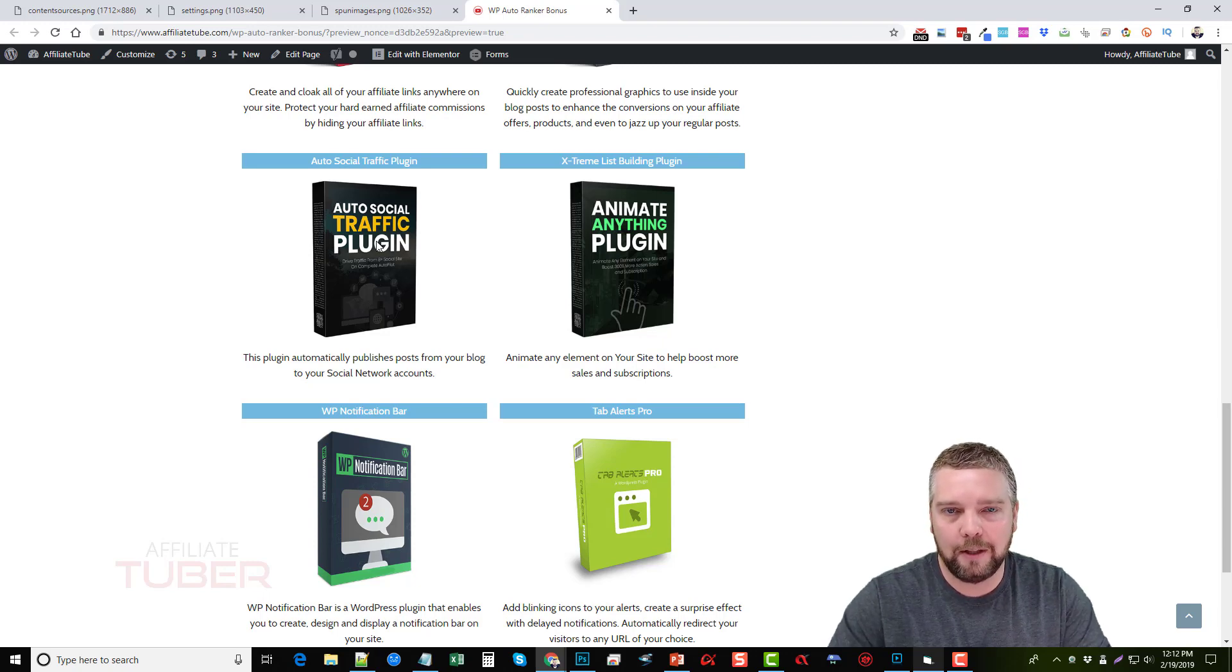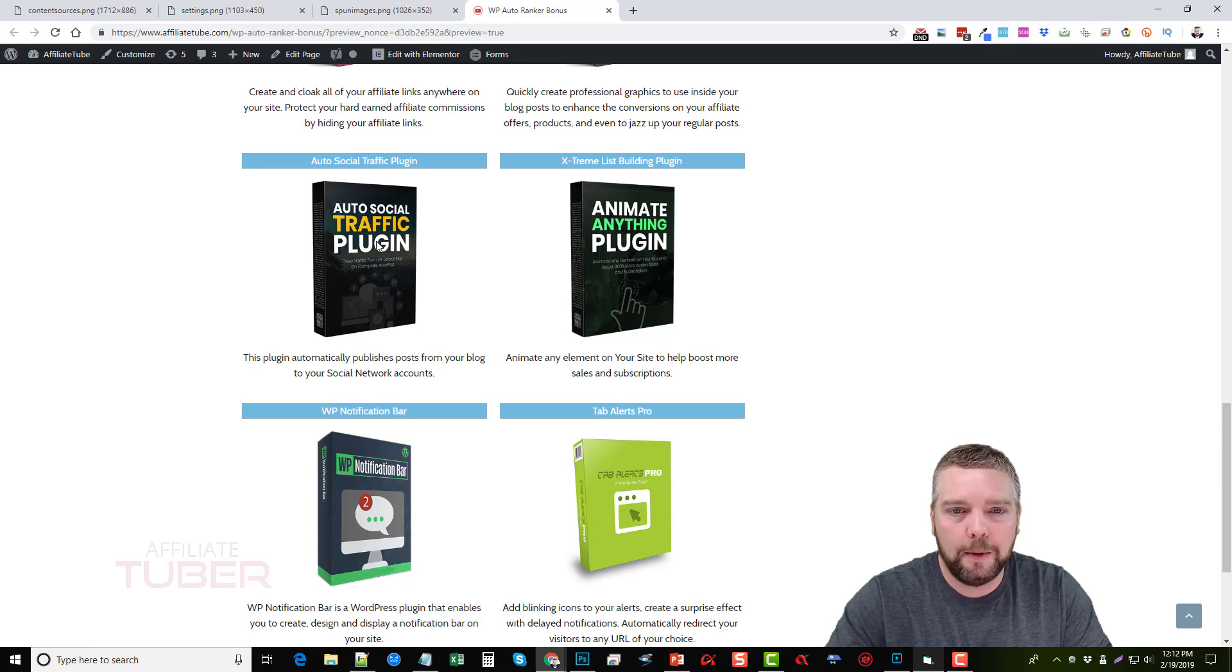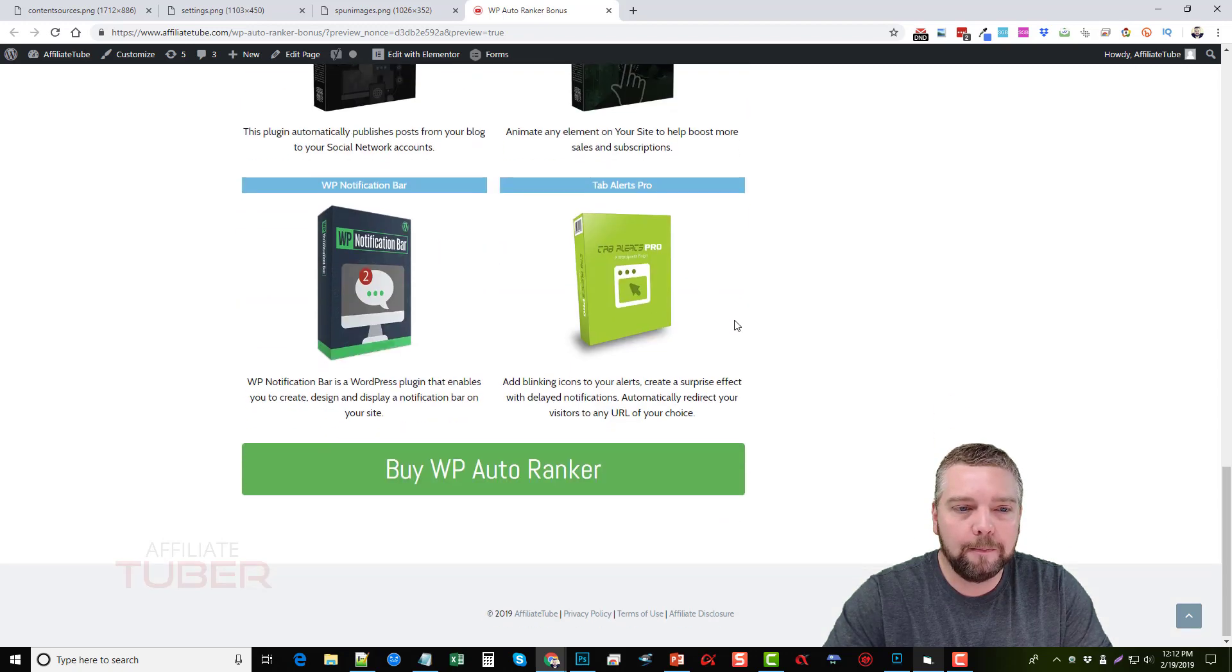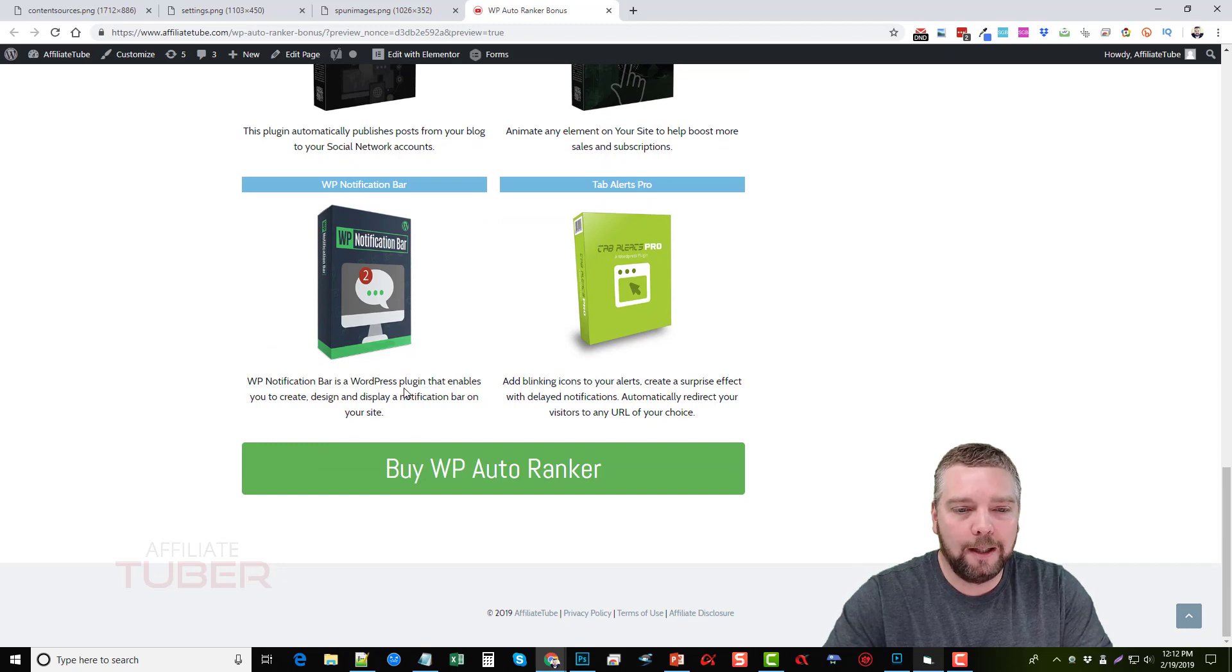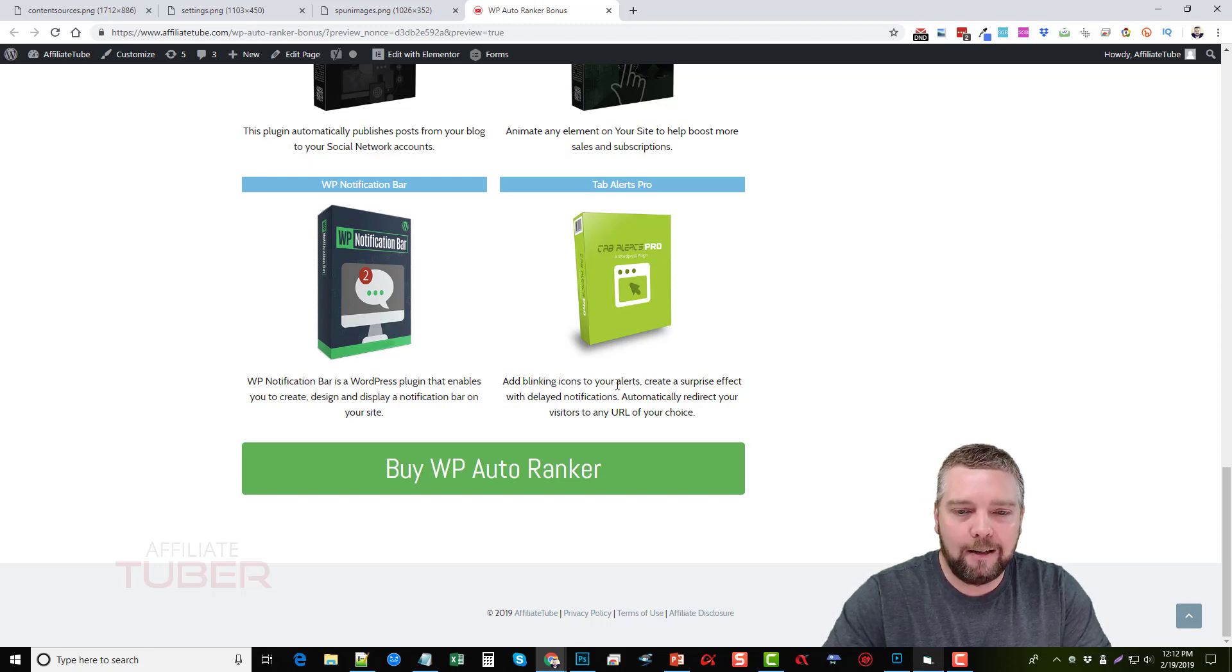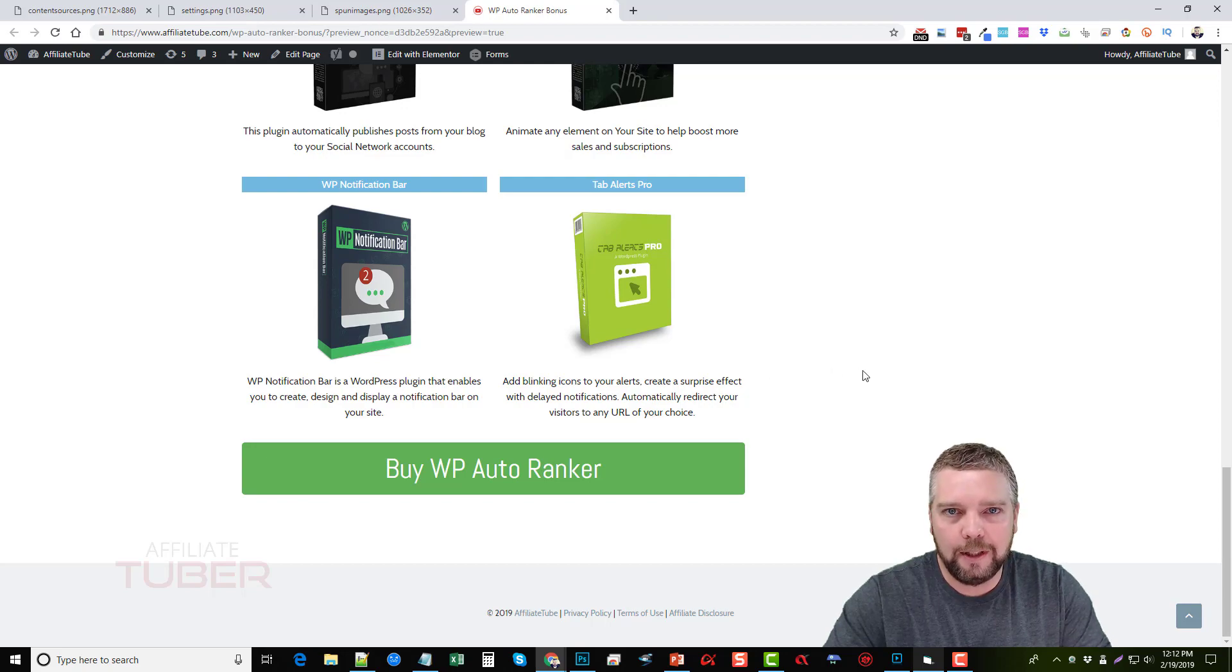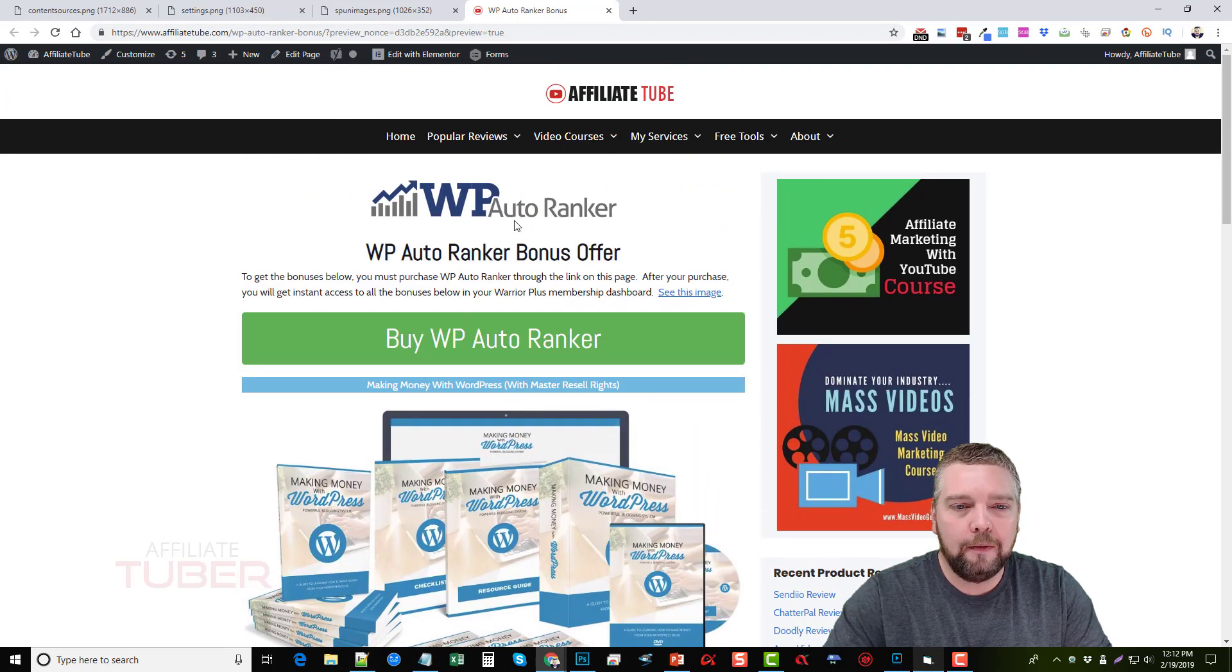And then we have one here called Animate Anything and this will animate any element on your site to help boost more sales and subscriptions. There's a WordPress Notification Bar which is a WordPress plugin that enables you to create, design, and display a notification bar on your site. And also a Tab Alerts Pro WordPress plugin which adds blinking icons to your alerts. You can create a surprise effect with delayed notifications and what's really cool is you can automatically redirect your visitors to any URL of your choice. So you can see the possibilities with that.